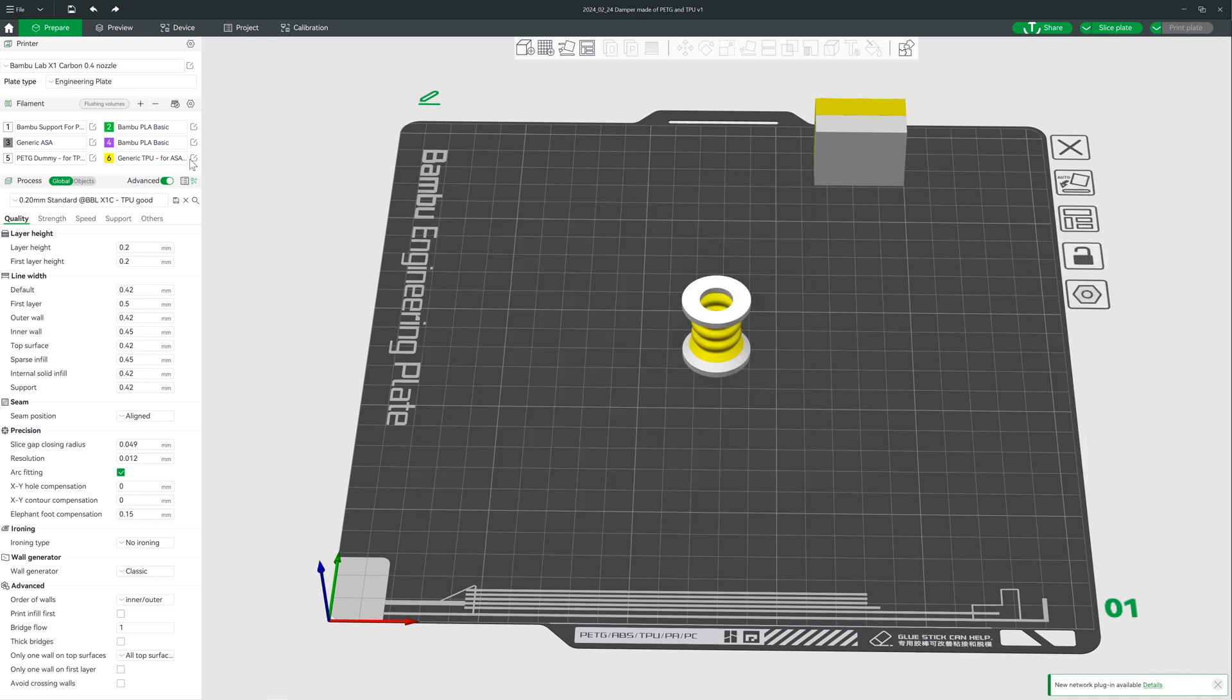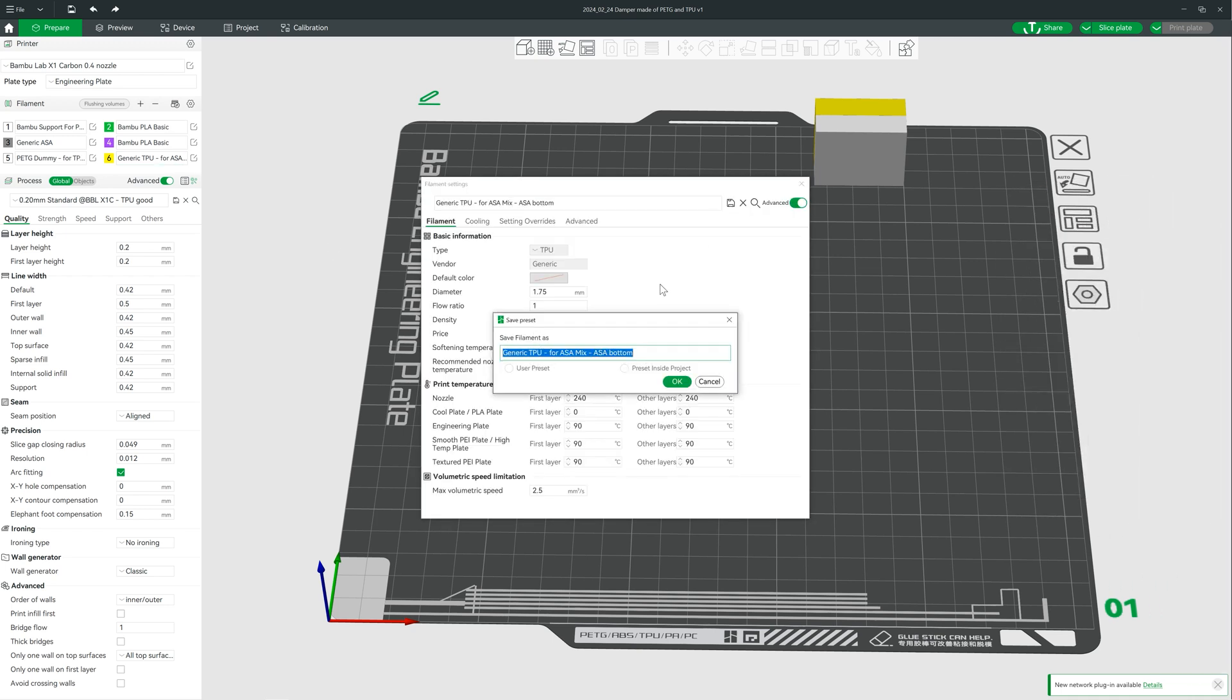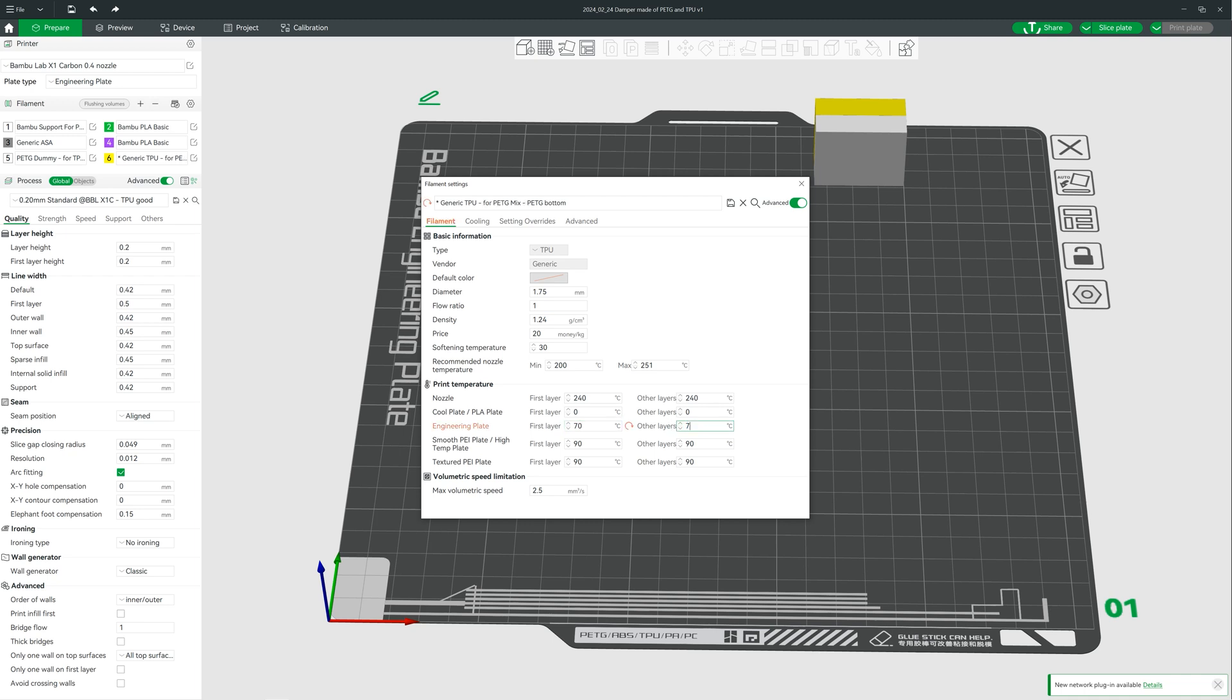Don't forget, we also have to adapt the settings for filament 6 slightly, because the build plate temperature is at 70 degrees Celsius this time.